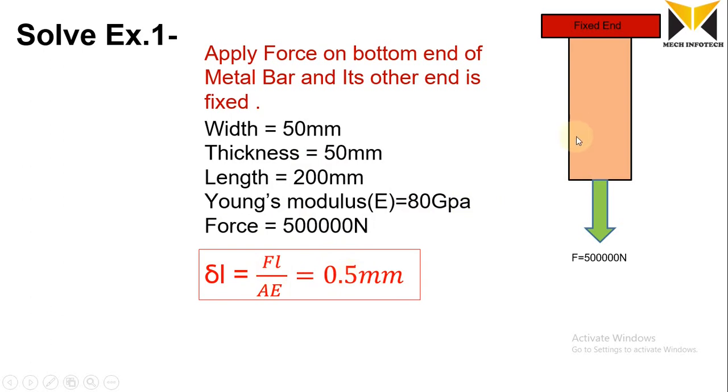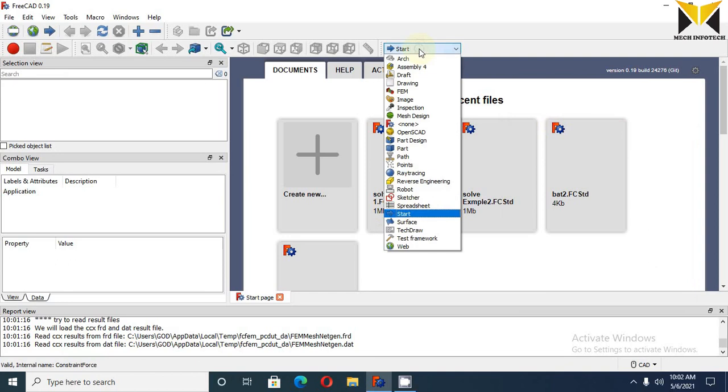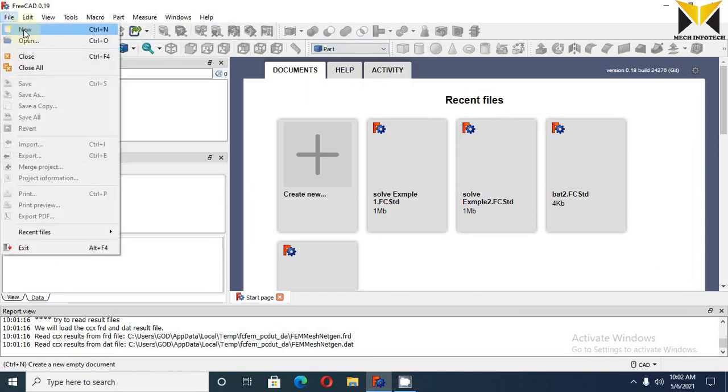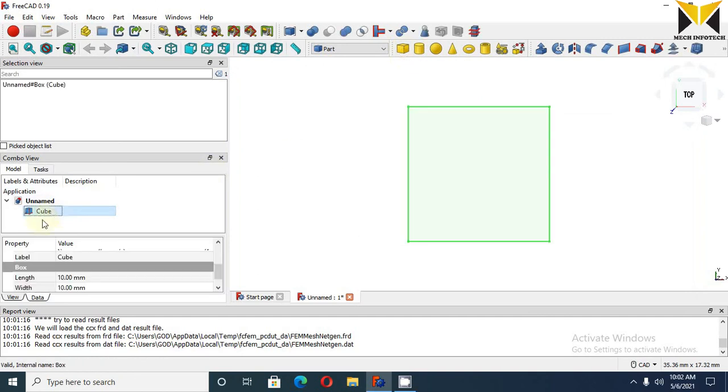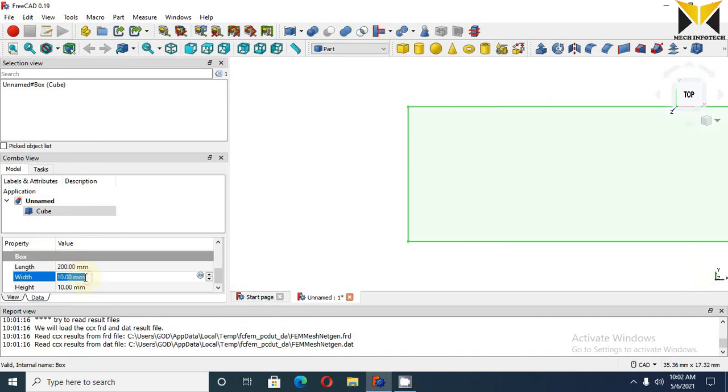Let's go to solve this problem in FreeCAD. Now select Part, select New File, create solid cube, select cube and change these dimensions. The length of this cube is 200 and width is 50mm and height is 50mm.